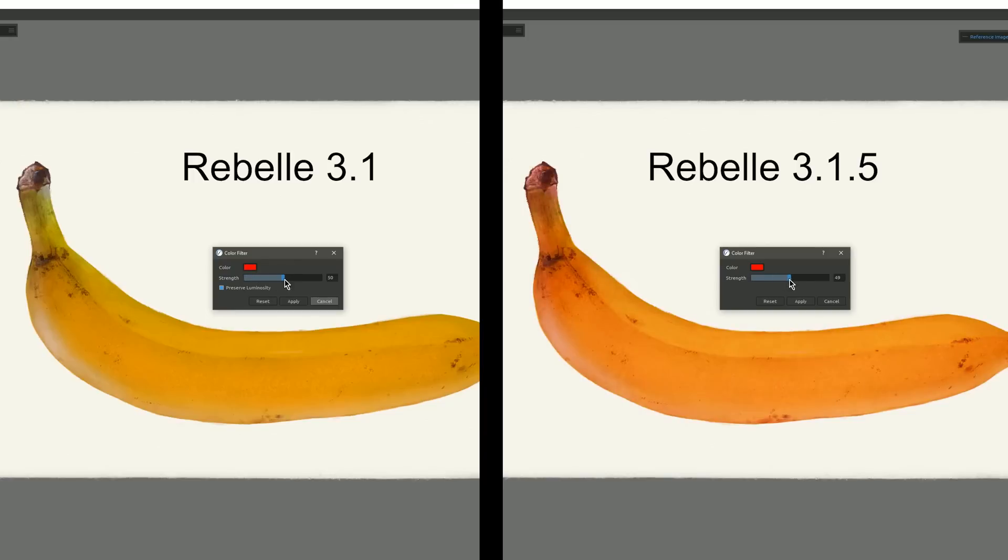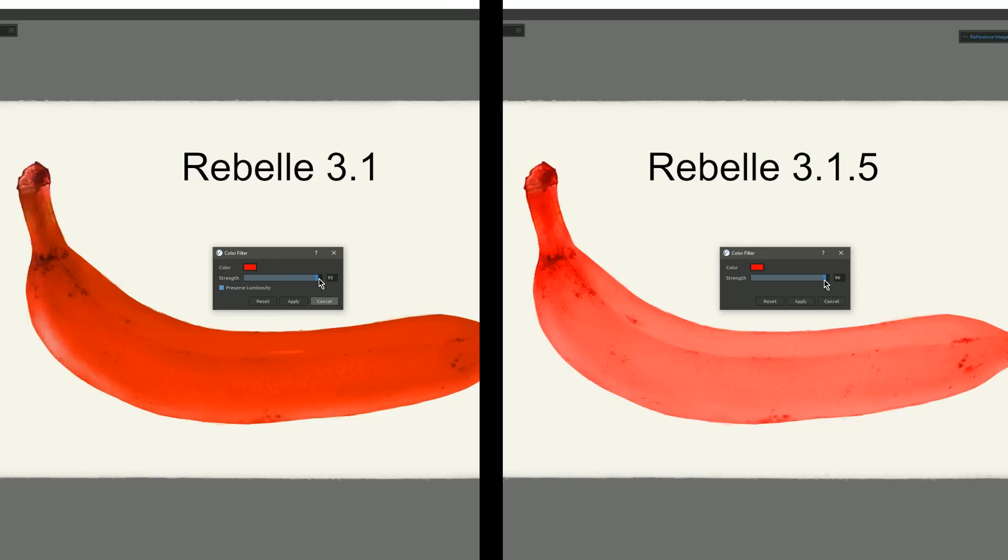Now if we look at Rebelle 3.1 side by side with Rebelle 3.1.5, you can see the way that the color blends with the layer underneath has been improved in the newer version of Rebelle.